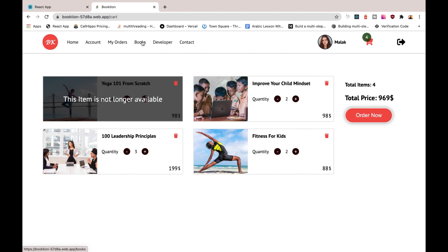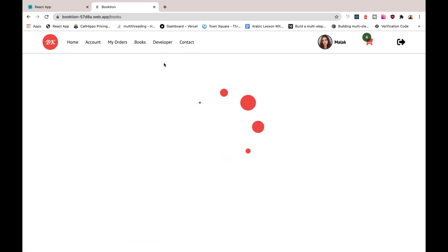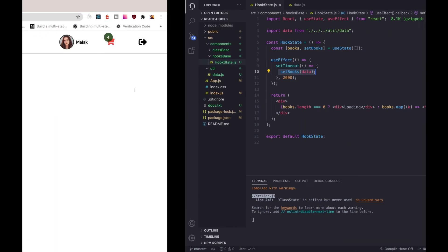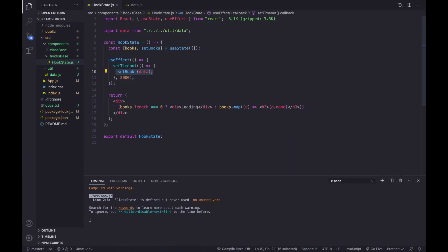You can see we have the loading indicator showing for two seconds, then our books get updated. This is literally what I did in the real books section — when I click on it, we wait while books are fetched from the database, which takes three to five seconds depending on internet connection speed, and then all the books load. That's exactly what useEffect is used for here.